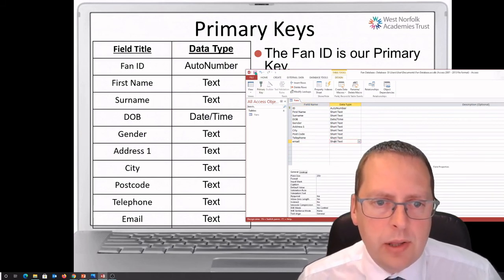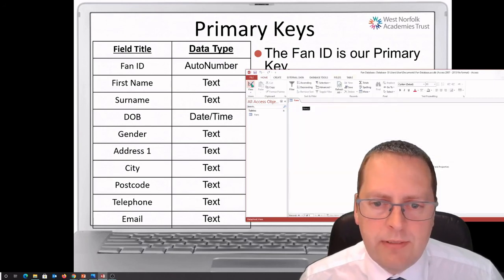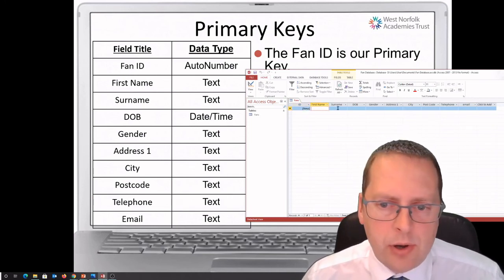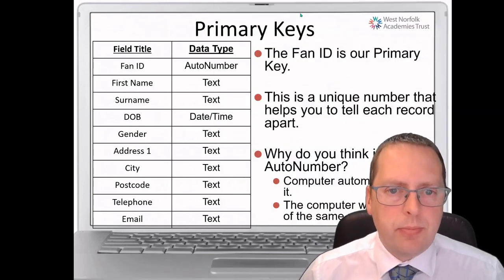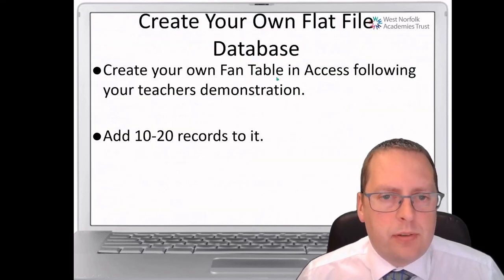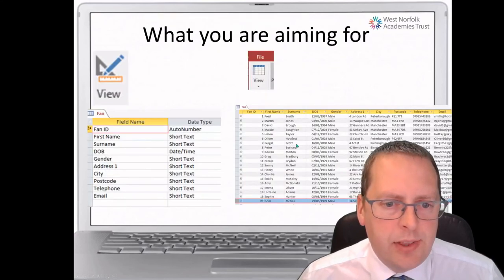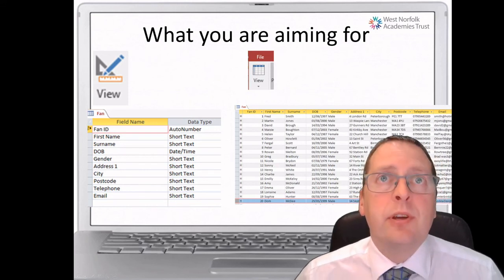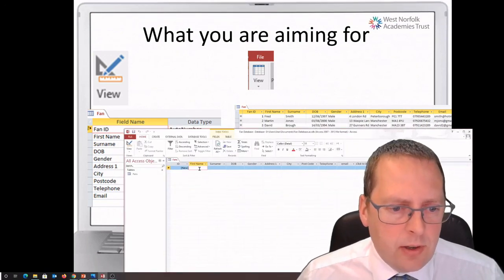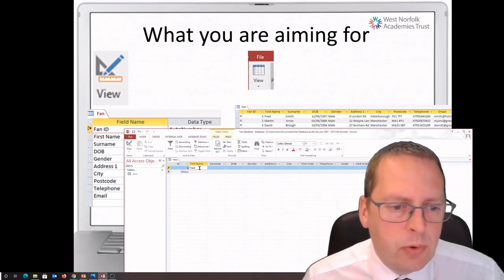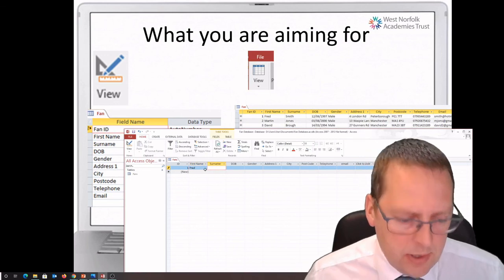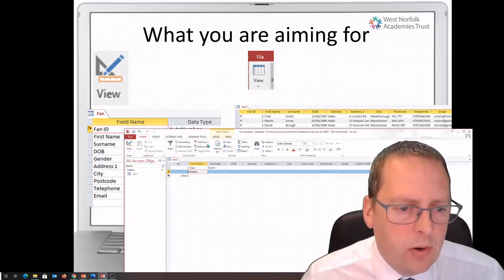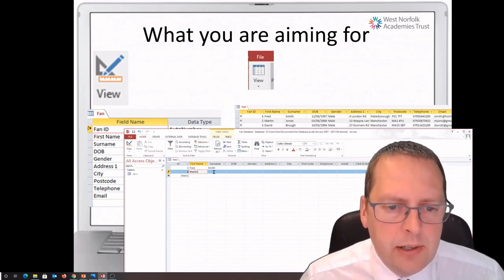Save as you go along. If we go into Design View again, we can now see our field headings for our table, and in here is where you can start to fill in your information. To enter information, go straight into the first name — as soon as you enter a name like Fred, the ID number auto changes. You can put Smith in as surname, then move to the next person. The auto number appears automatically for each new record.